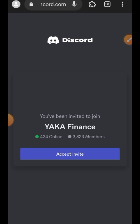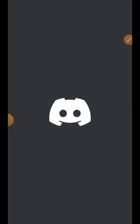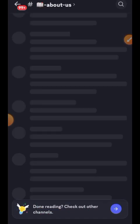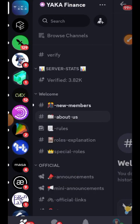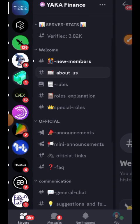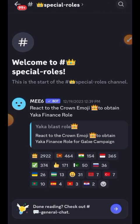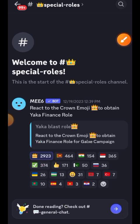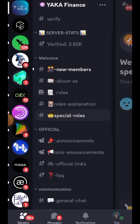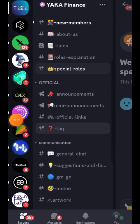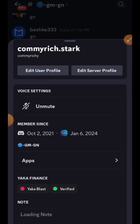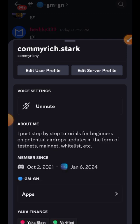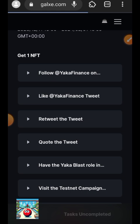Paste the Discord server link in your browser and tap on Accept Invite. They don't have any verification, so just join. After joining, go to Special Roles and interact with the crown emoji — the first one among all the emoji sets — to get the Yakka Blast role on the Discord server. Check if you have the role by going to any of their channels, sending a message, tapping your profile picture, and confirming you see the Yakka Blast role.